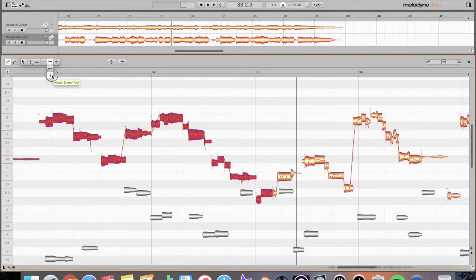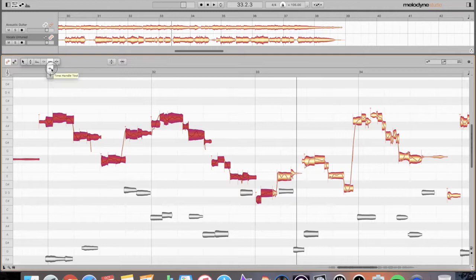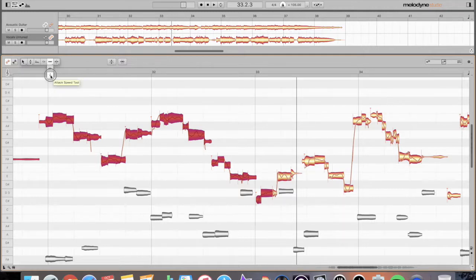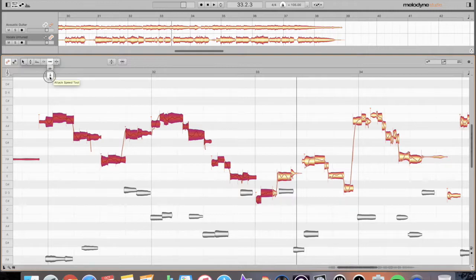You do have these different tools. You have your attack speed tool, and you have your time handle tool. I really don't use these tools often, like I said. So I'm actually just going to leave a video for you that you can go check out straight from Celemony, and it'll explain all this again to you in greater detail.